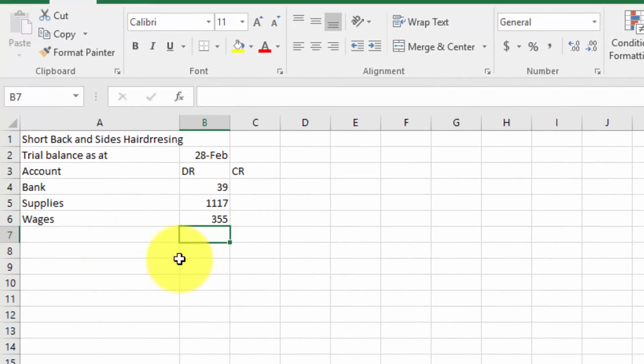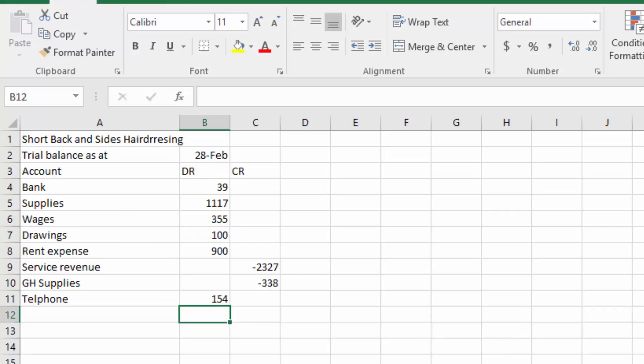I'm just going to pause here for a second, and instead I've put the rest of the trial balance accounts in.